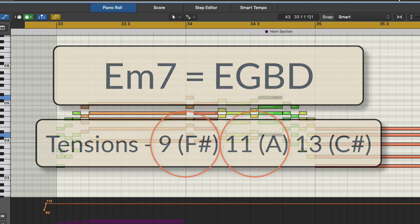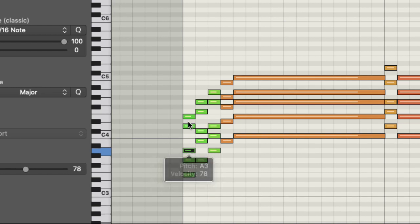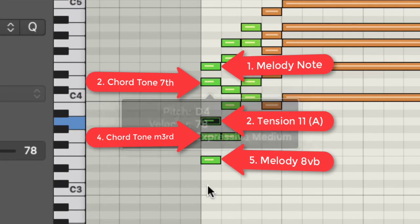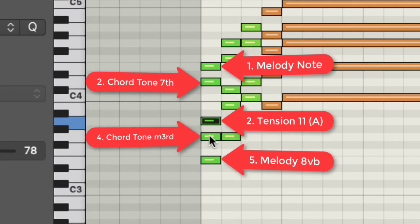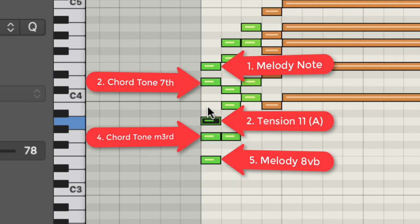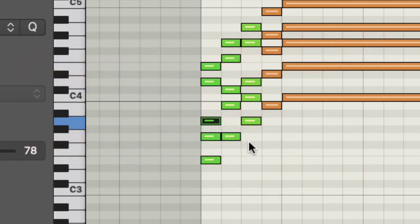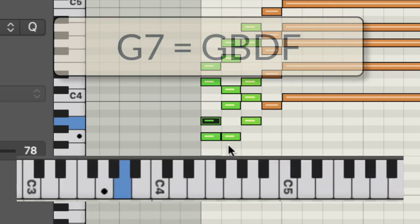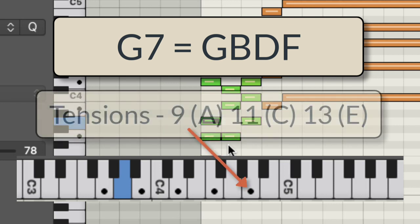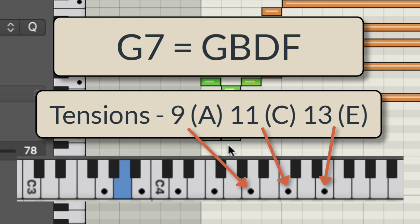And you can see what I've done is I've changed the middle note here to an A. So we've got the 7th is there, the minor 3rd is there, and where I had a B, I moved that B to an A. So let's take a look at the next chord, the G7. Now G7 is G, B, D, F, and then our available tensions are A, C and E. So there's our available tensions.